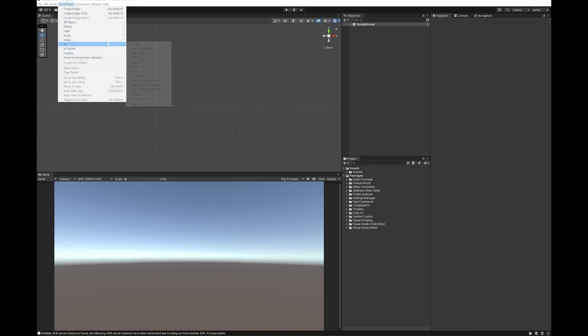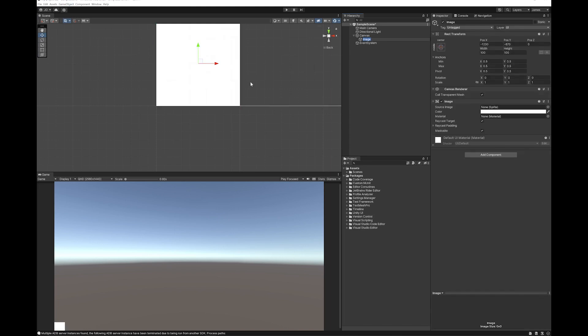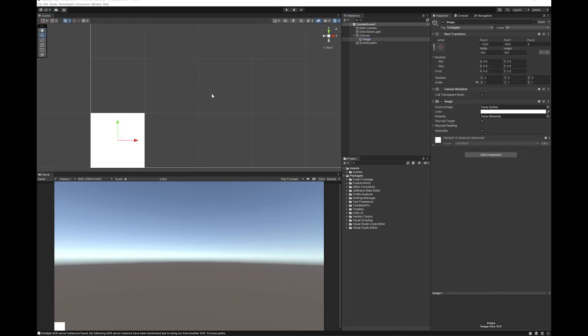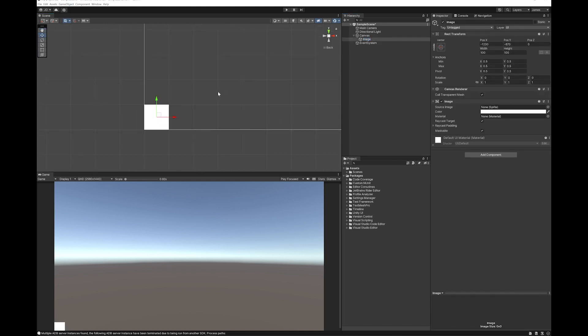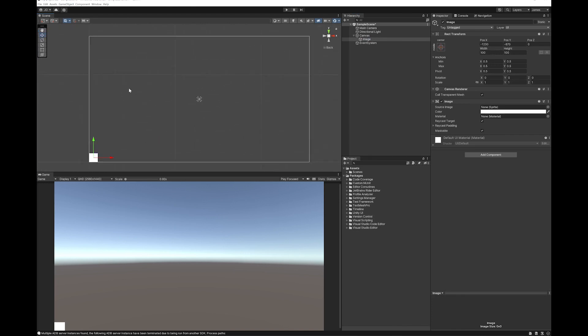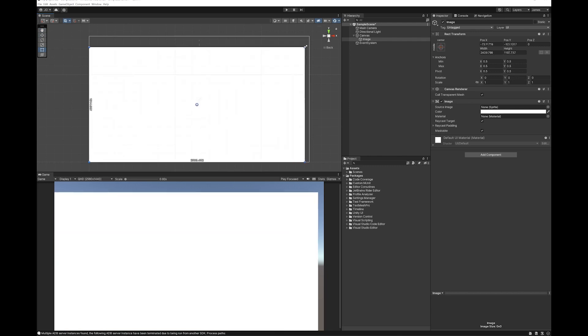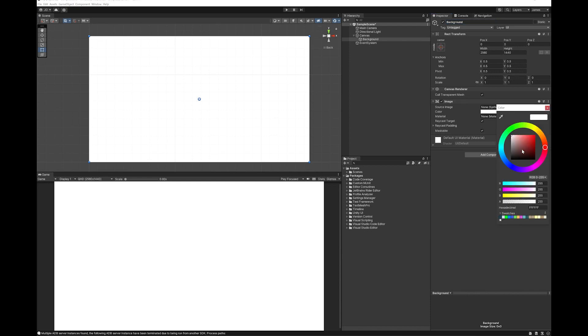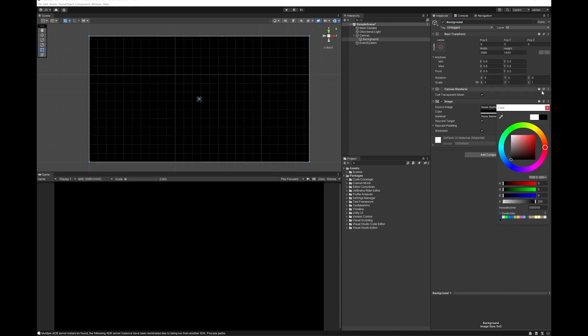Starting off I'm going to grab a UI and I'm going to place an image. I'm going to make this image the entire size of the UI. And I'm going to make this the background. I want my background to be black.